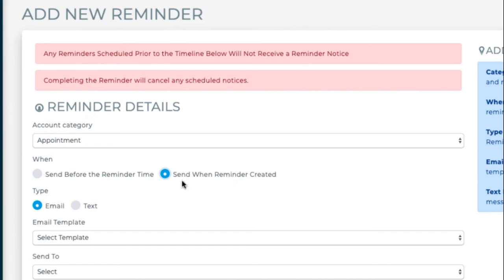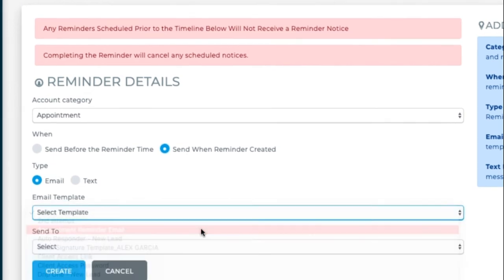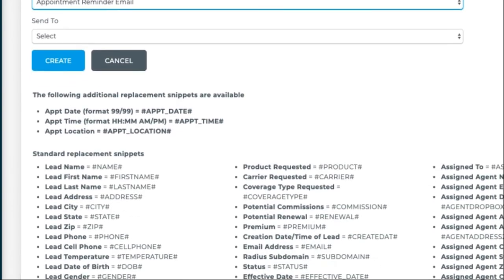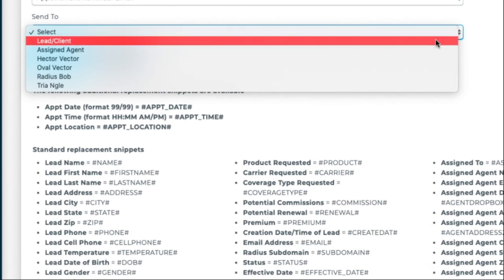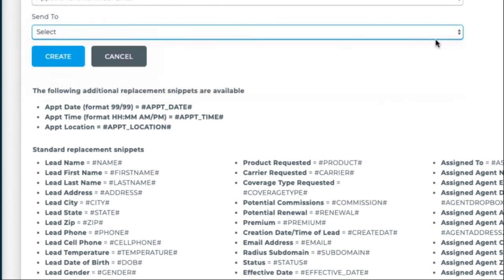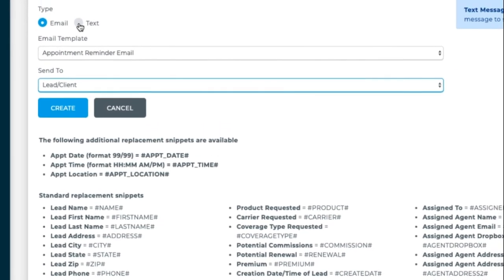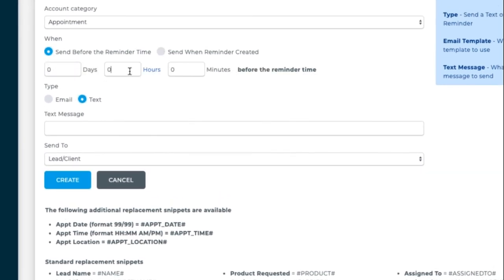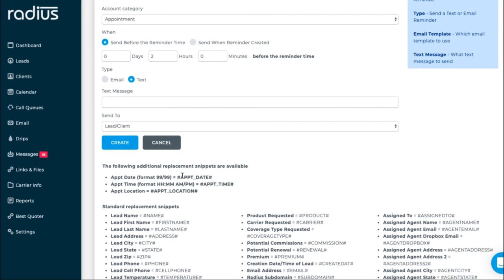And then you can say X amount of time before the reminder time or when the reminder was created. Usually for email, you'll send it when it was created. And then you would have an appointment reminder email sent to them that has the location and all of the details of the meeting appointment. And you'll send it to the leader, the client, or to the assigned agent. You can also do that as well. And hit create. And then a lot of people will also send a text message before the reminder time. So maybe two hours before they'll send them a message. Again, using the snippets for the appointment date, time, and location that are found below here. So tomorrow we're going to go through the best practices for using automated workflows in depth. So we'll cover more than we did today in that section. But this is how you can utilize these features.